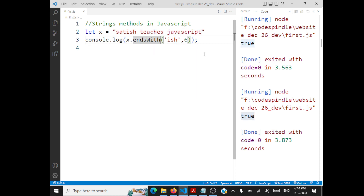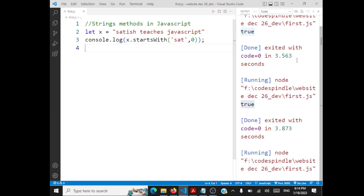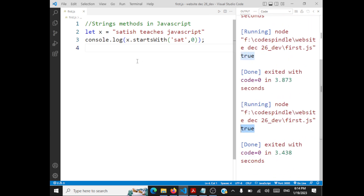If you have endsWith, you also have startsWith. For example, x.startsWith('Sat', 0) checks whether this string starts with 'Sat' at index 0 — and yes, it will return true. The parameters you give are: what substring you want to check, and what index you want to verify.